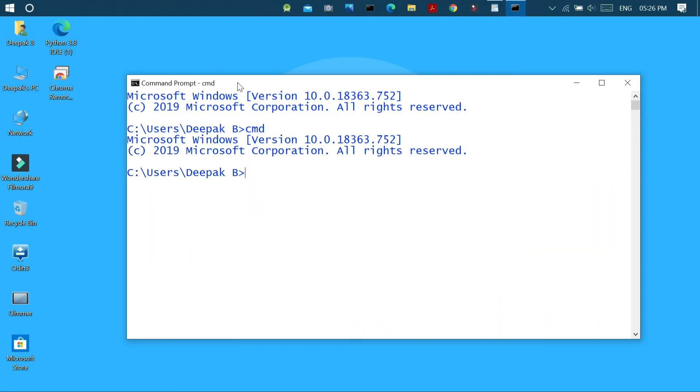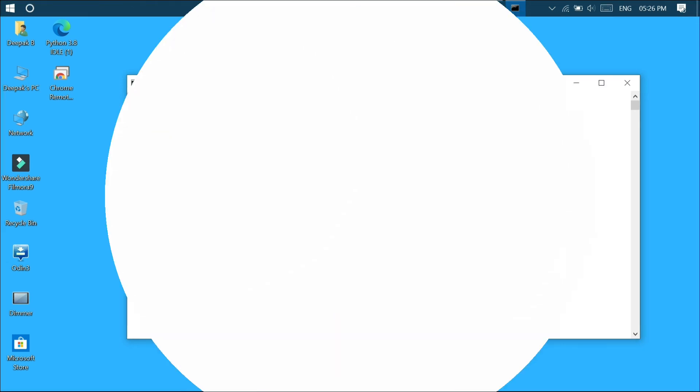This will give a fresh look to your command prompt. Rather than using a console style command prompt, this will nearly give a GUI look to your command prompt.